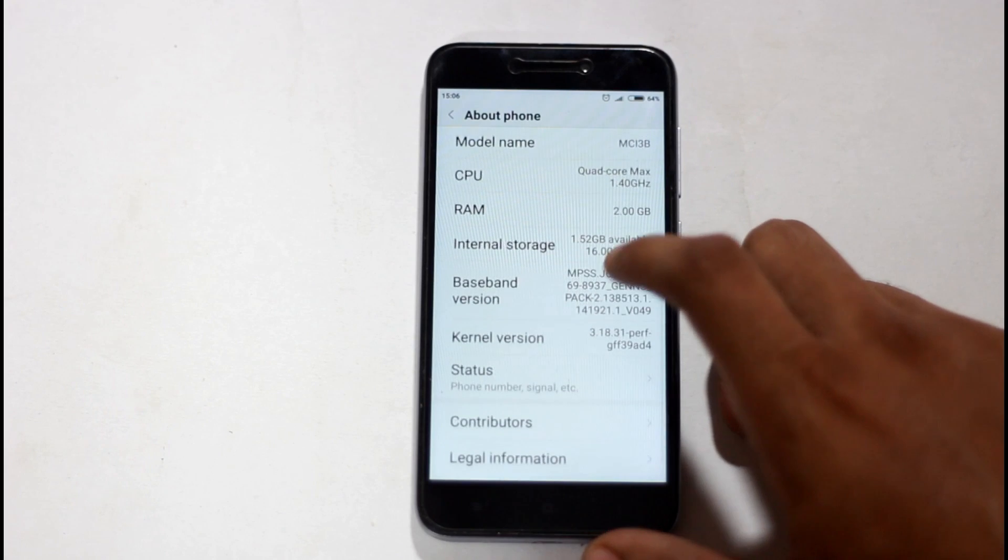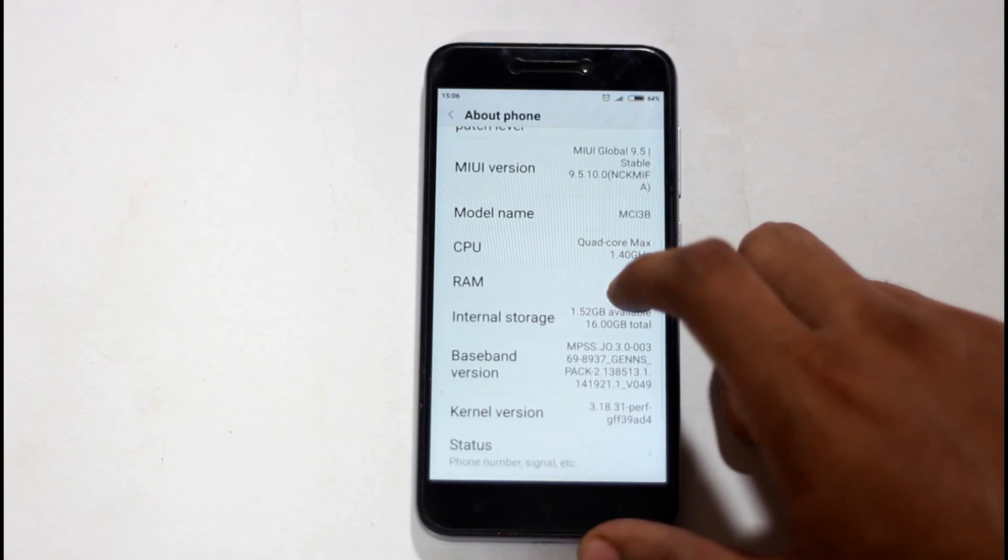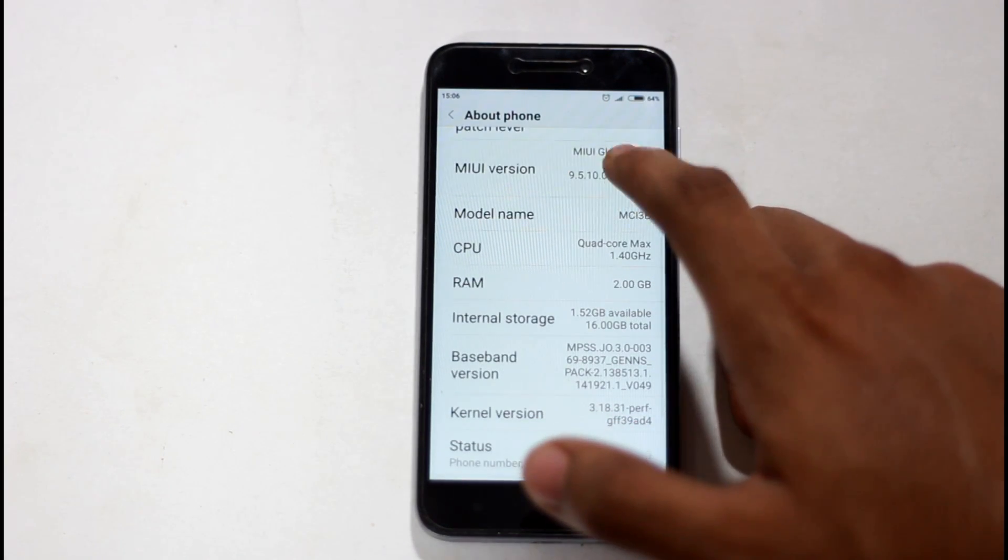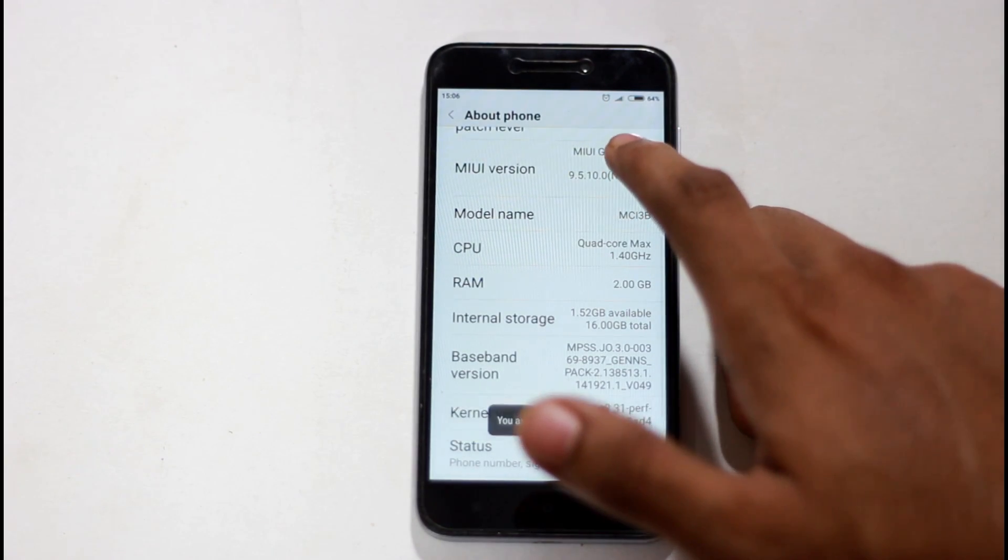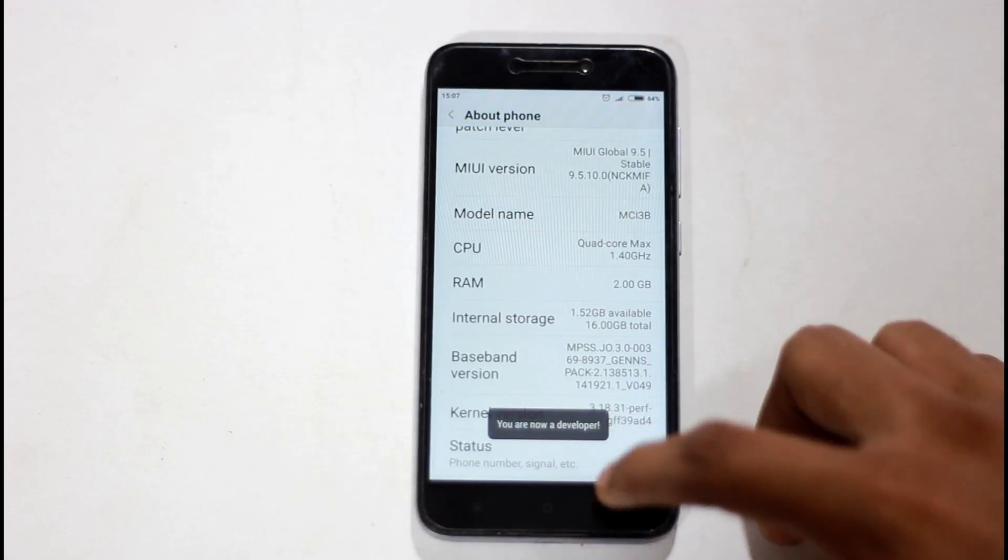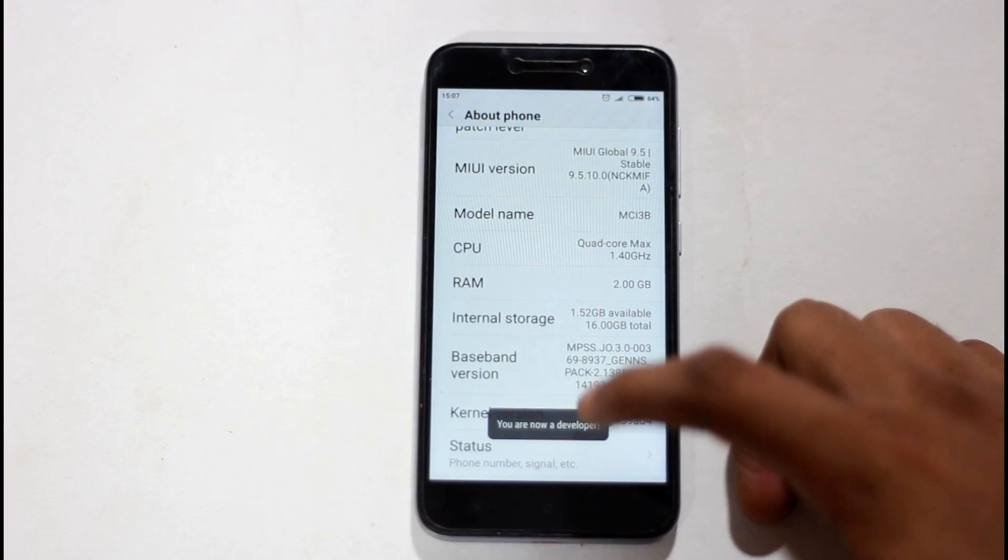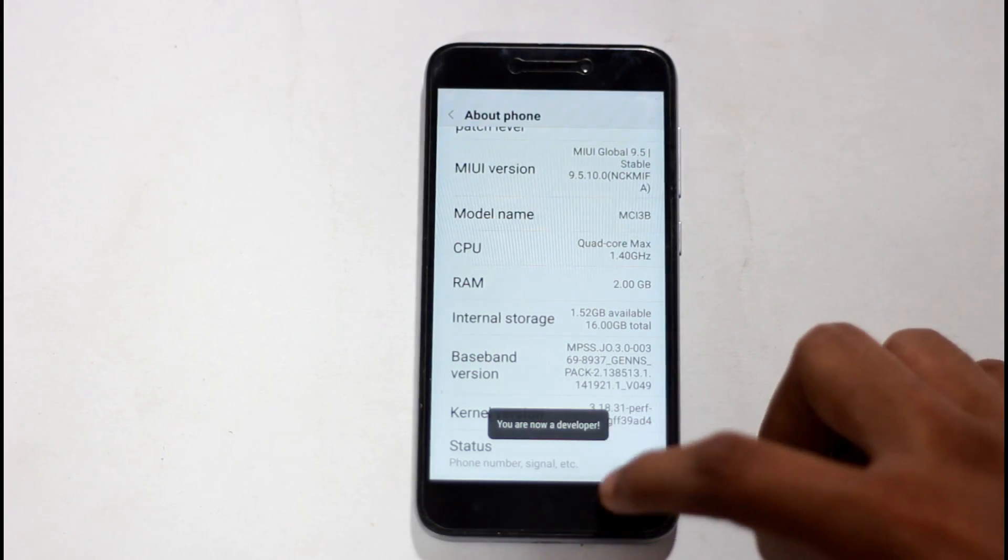First, go to About Phone. Tap on MIUI version 7 times. You have to enable developer options in your phone.